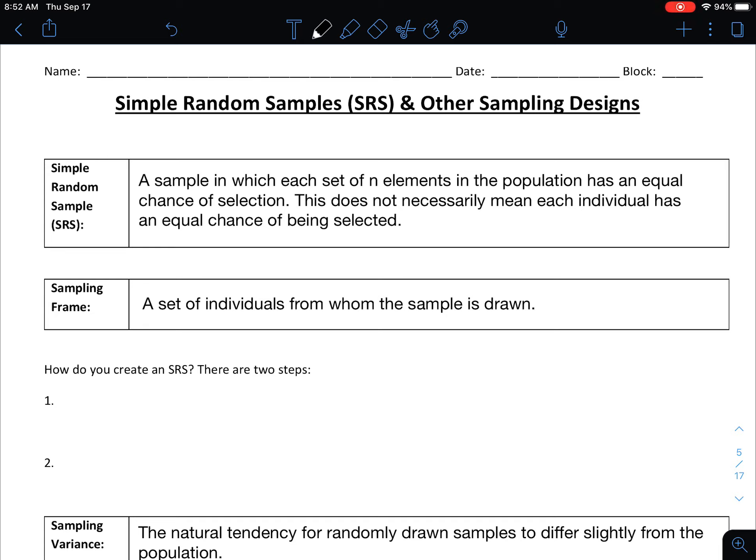A simple random sample is a sample in which each set of n elements of the population has an equal chance of selection. This doesn't necessarily mean that every individual has an equal chance of being selected. Think of n as your sample size.